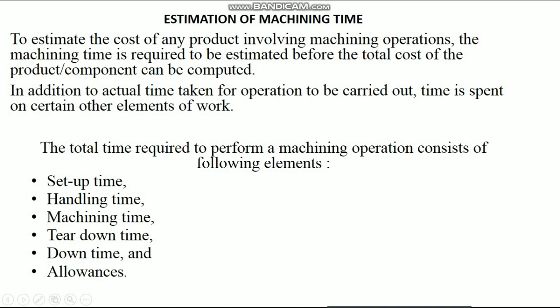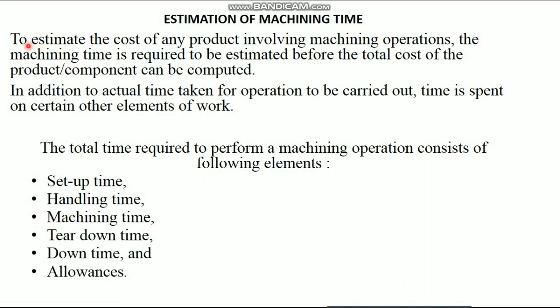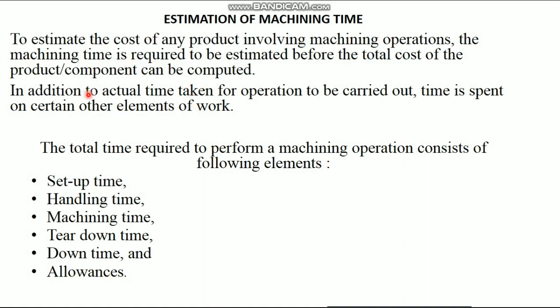First, we can see the estimation of machining time. To estimate the cost of any product involving machining operations, the machining time is required to be estimated before the total cost of the product or component can be computed. In addition to the actual time taken for operation to be carried out, time is spent on certain other elements of work. The total time required to perform a machining operation consists of the following elements.